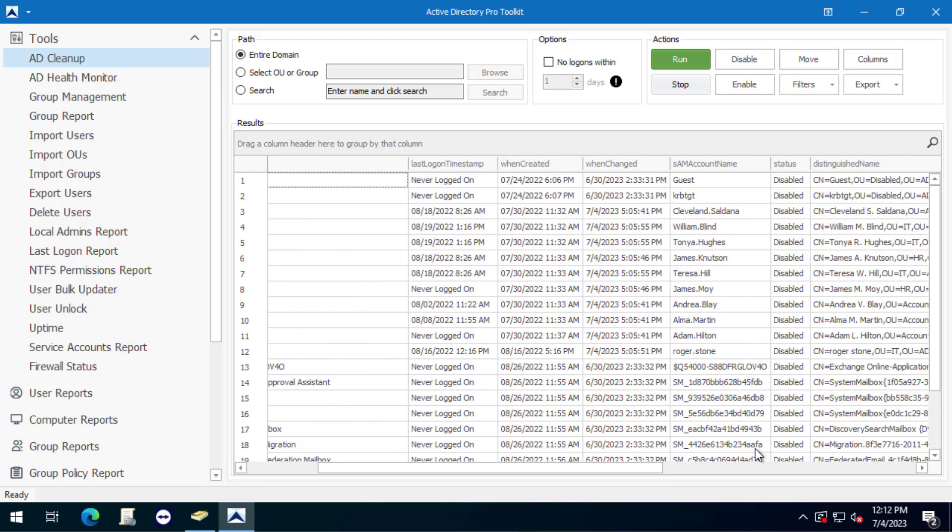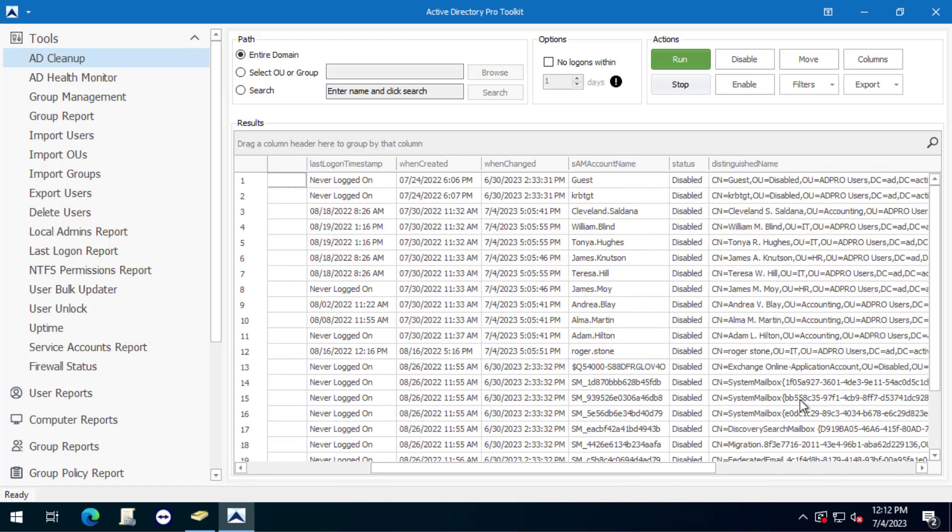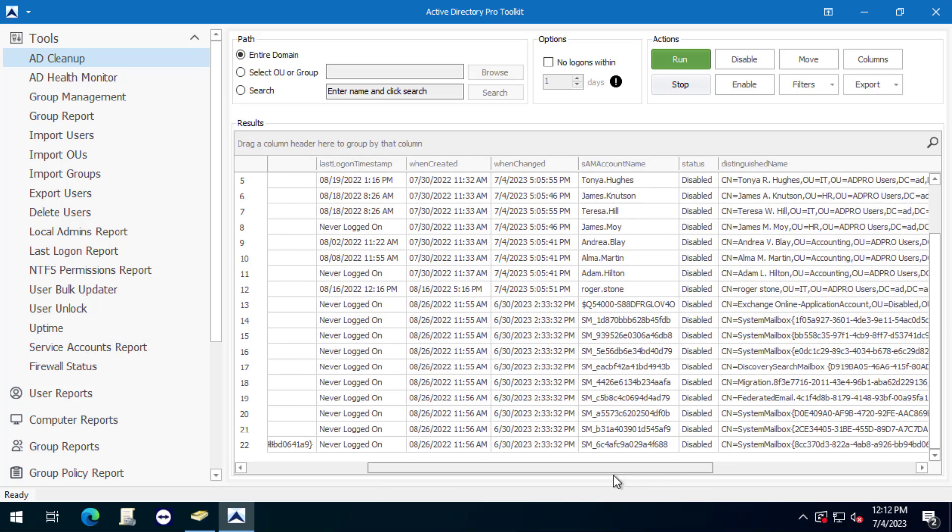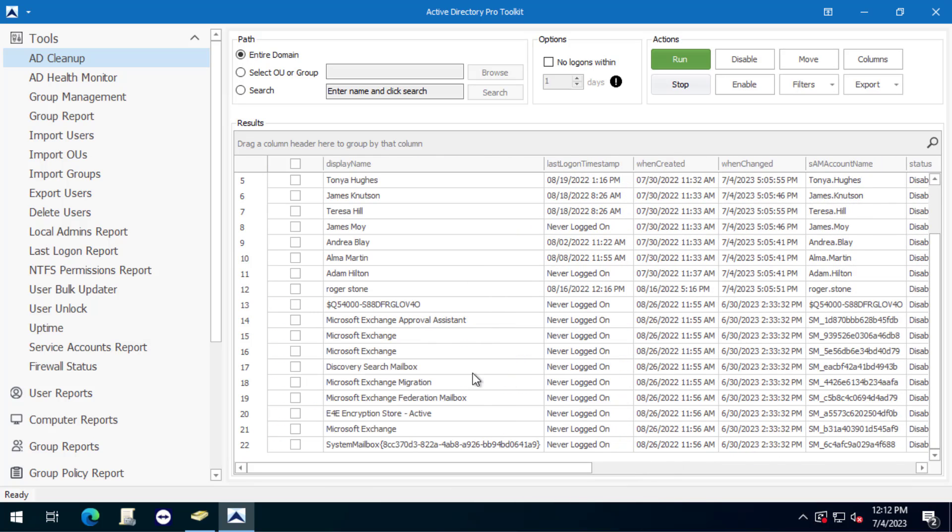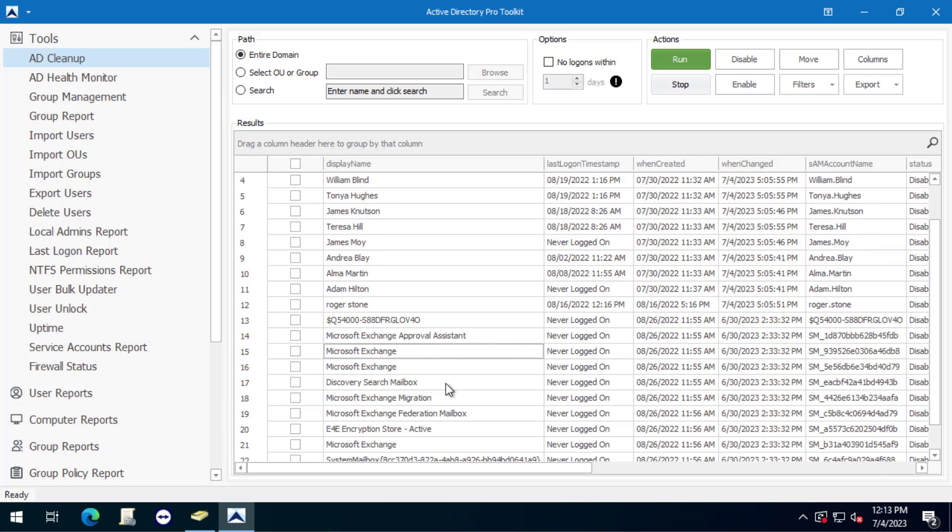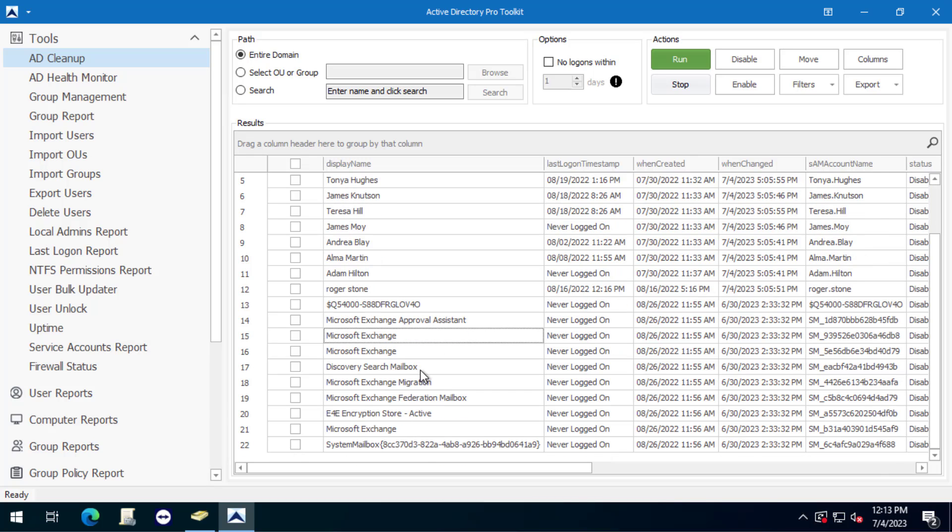You can see right here disabled and then you can see the OU distinguished name that they're in. In this example I don't want to move all of them. Some of these are system accounts like this account and all these exchange accounts here.